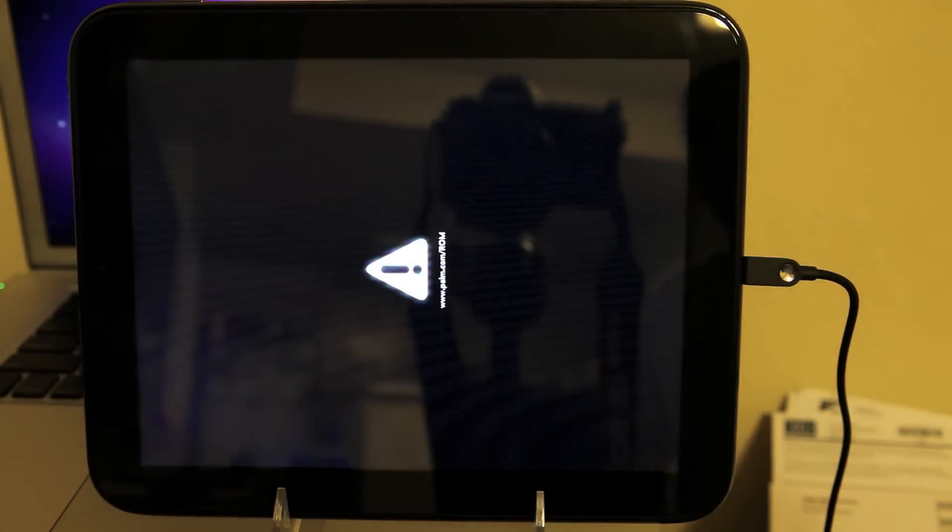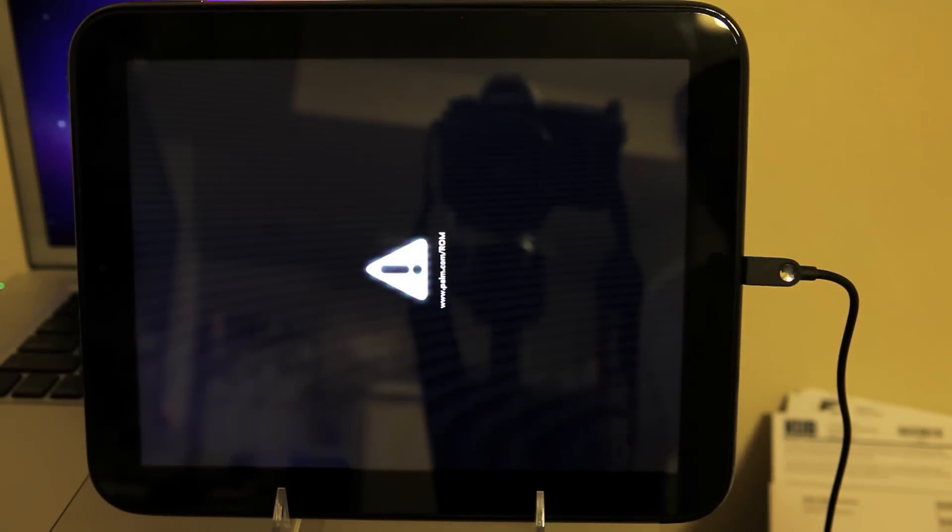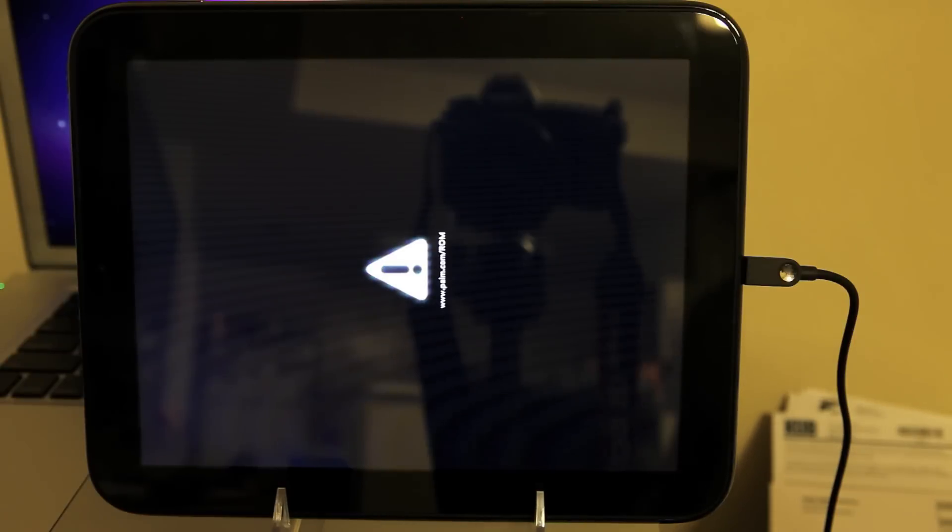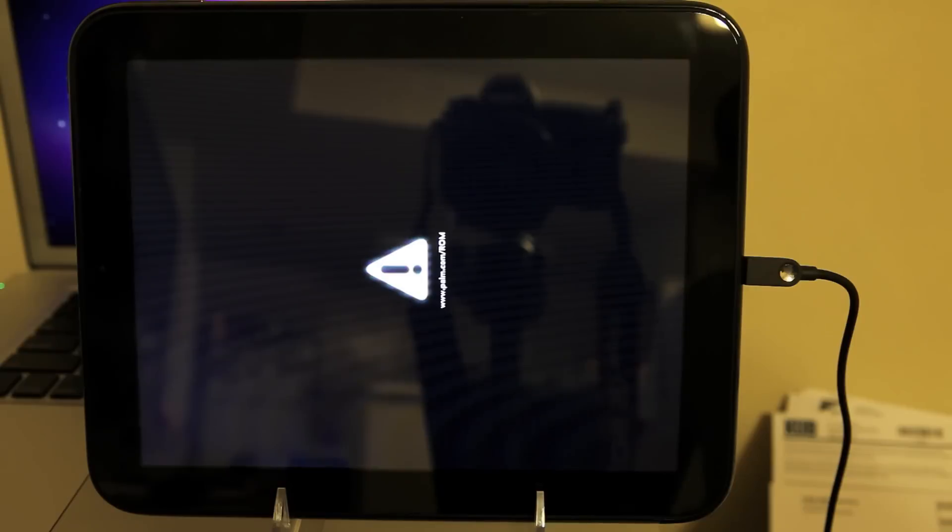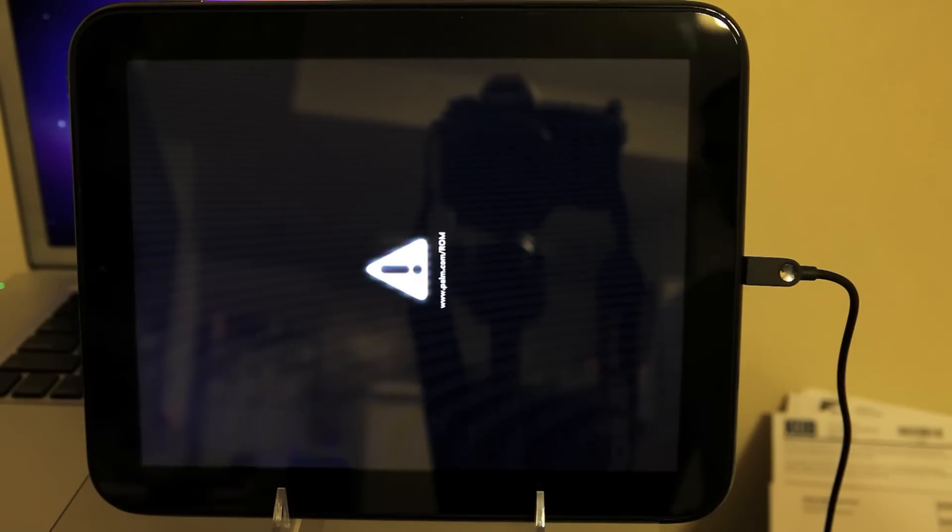Hello! This is a demonstration of porting Android to HP TouchPad. The Cyanogen version 7 is used as the baseline. Here we can see the TouchPad waiting for the kernel to be injected into it. Let's try.